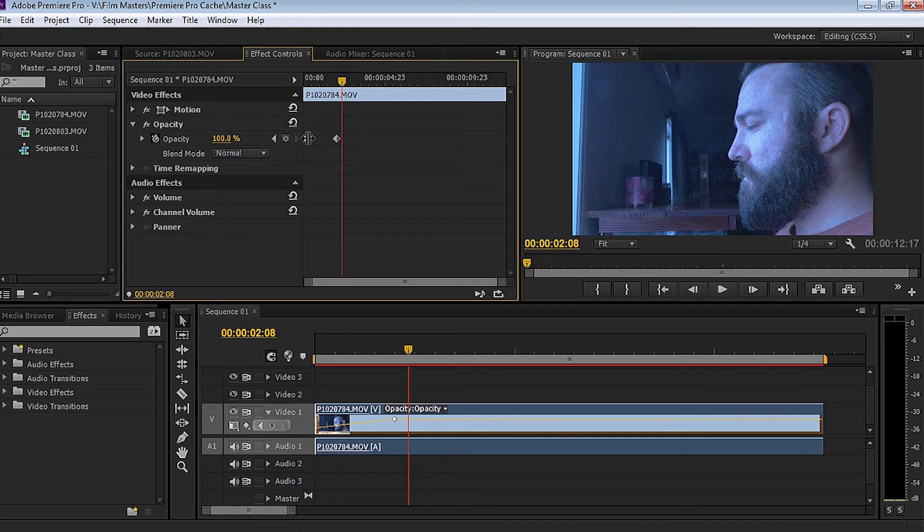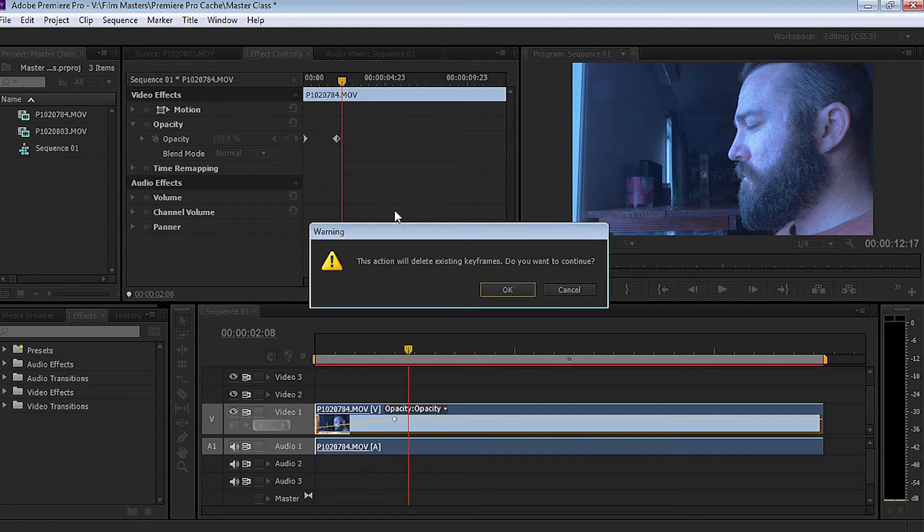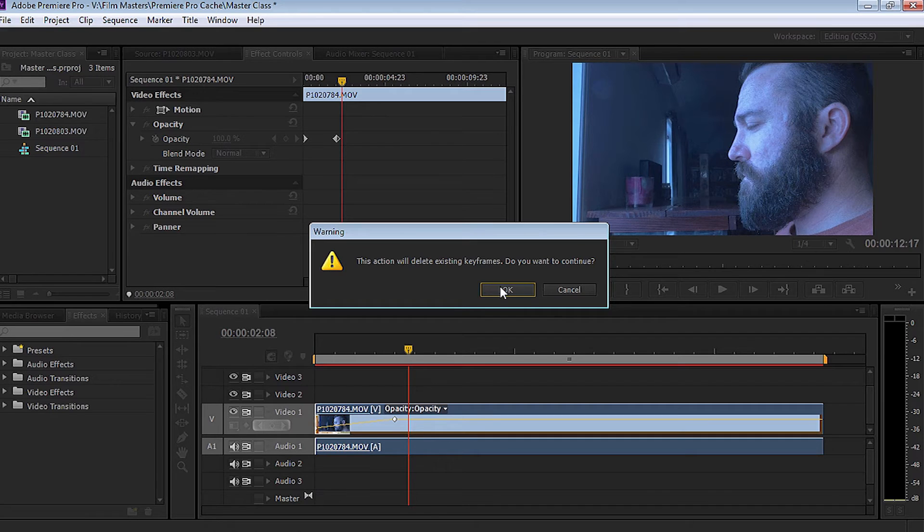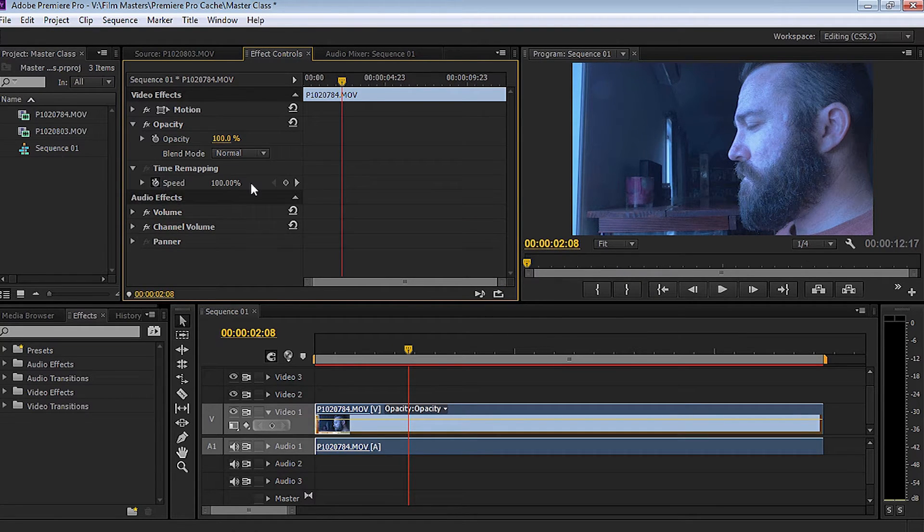Now I can remove that by simply unclicking it. It will tell me that with a warning saying this action will delete existing keyframes. Do you want to continue? I select OK. And as you can see, it deletes those keyframes.